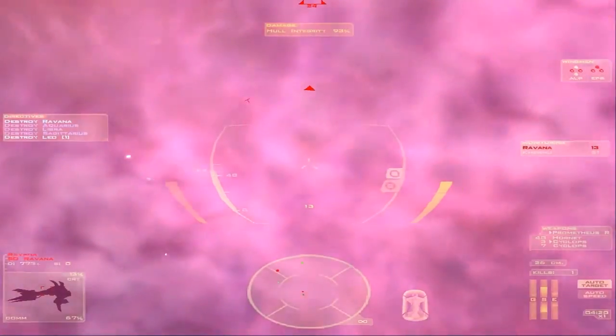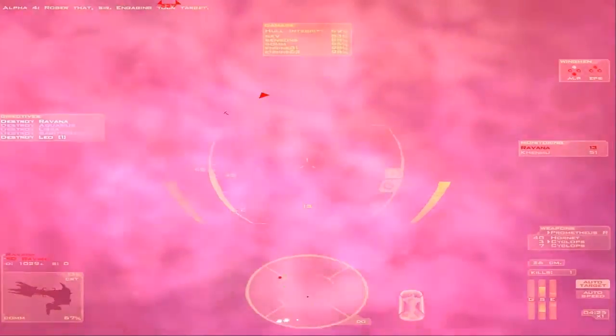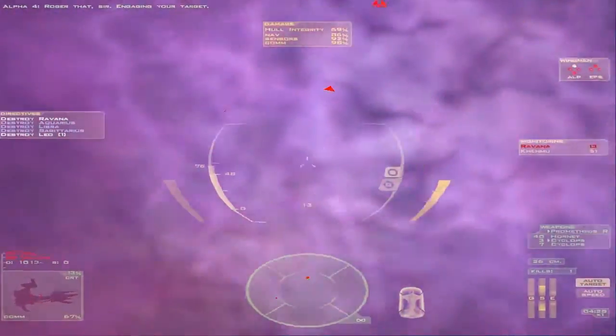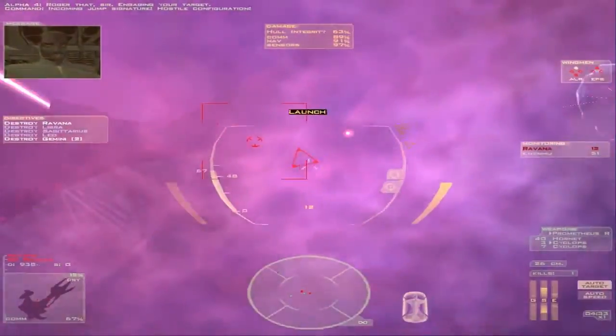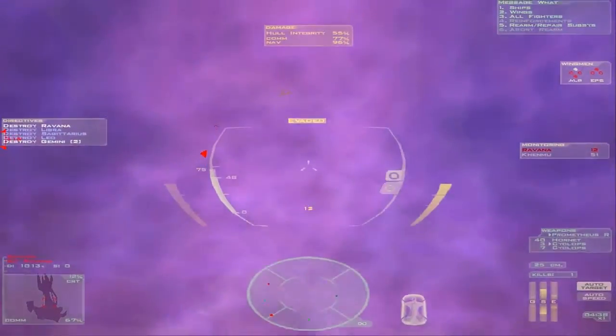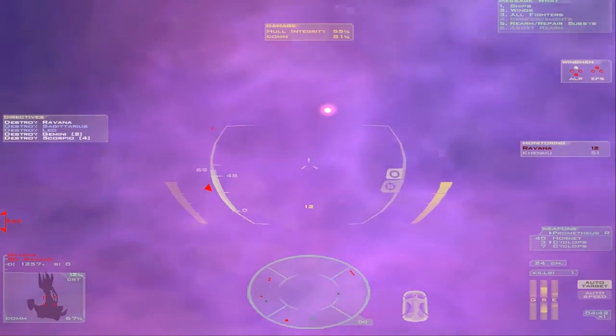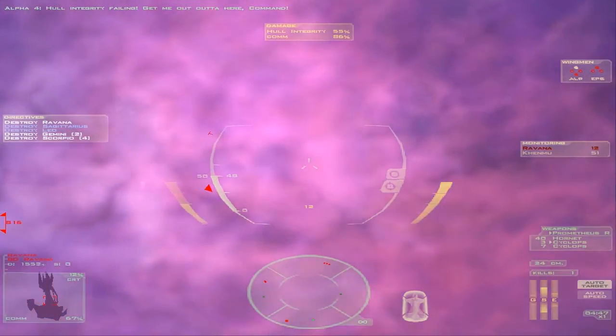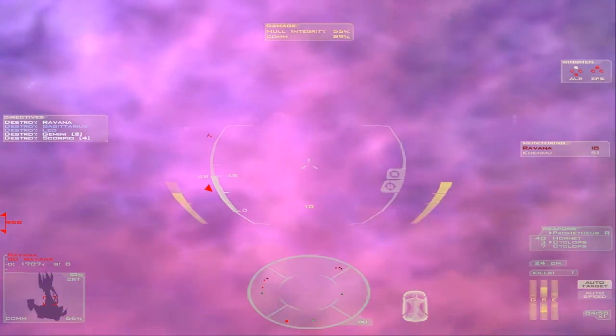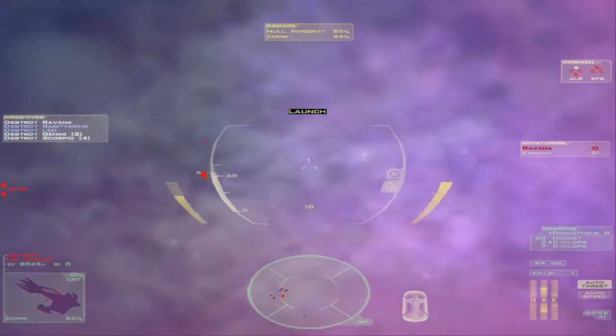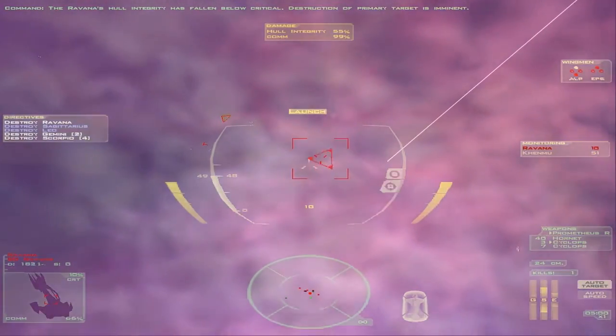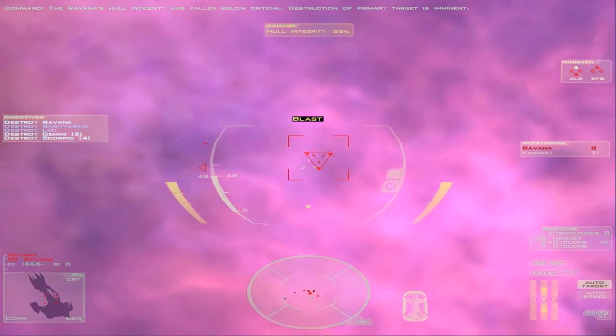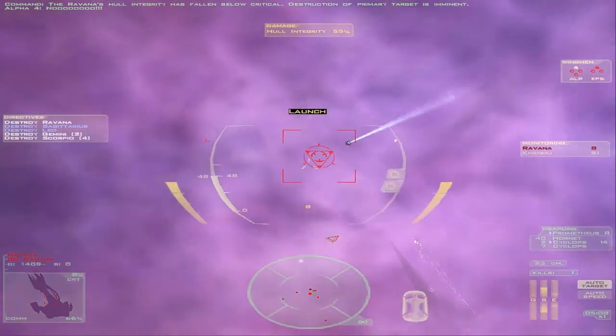Roger that sir, engaging your target. Okay my shields are down. There's only one Alpha ship left. Roger that sir, engaging your target. Oh man, I'm hurt. Incoming jump signature, hostile configuration. Hull integrity failing, get me out of here command. I need to, I need to get out of here. Something is making absolutely hideous noise outside my window. The Ravana's hull integrity has fallen below critical. Destruction of primary target is imminent.